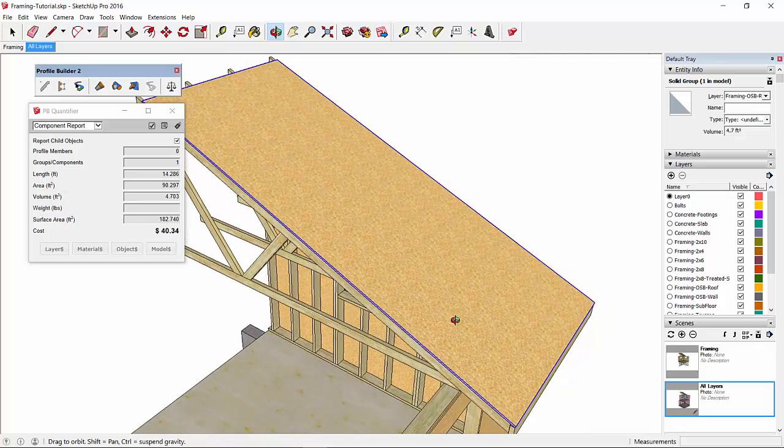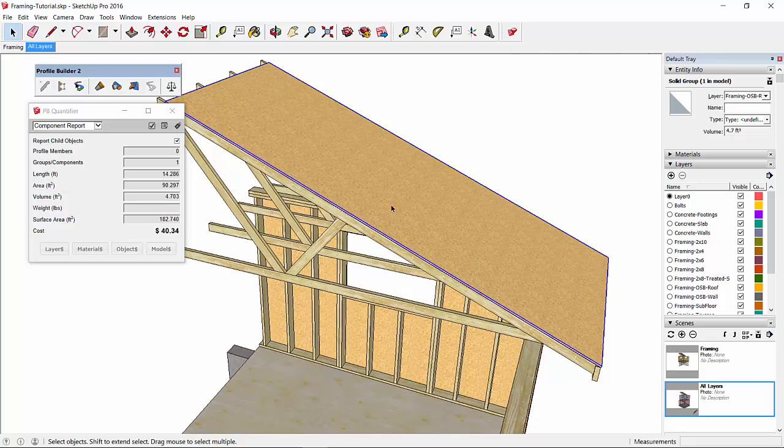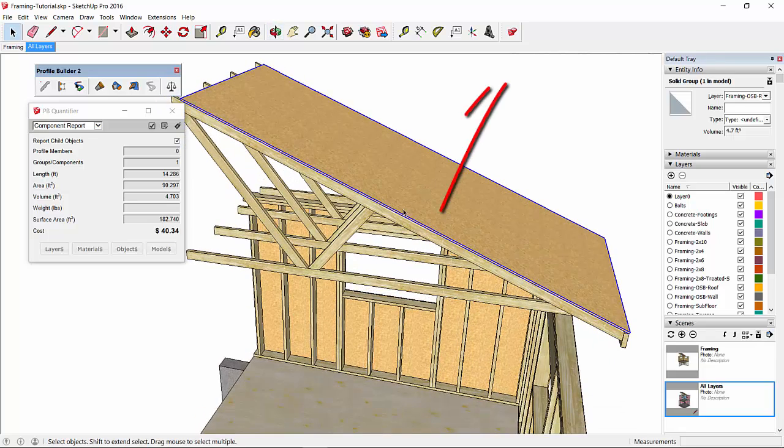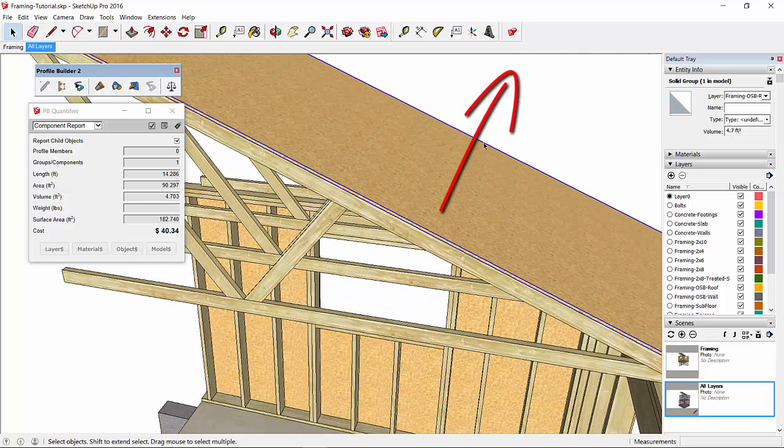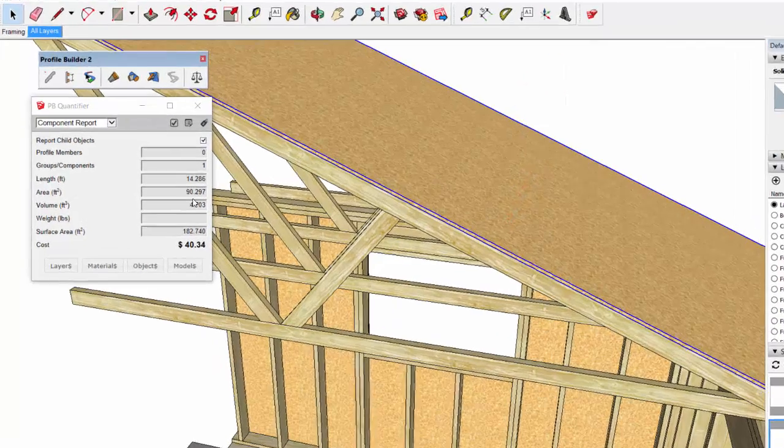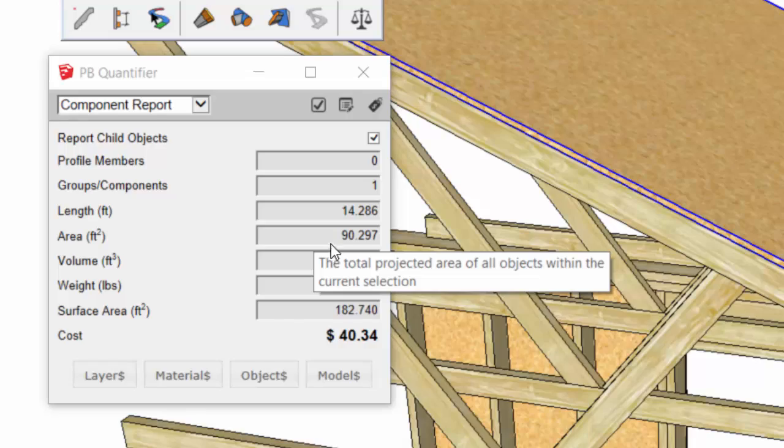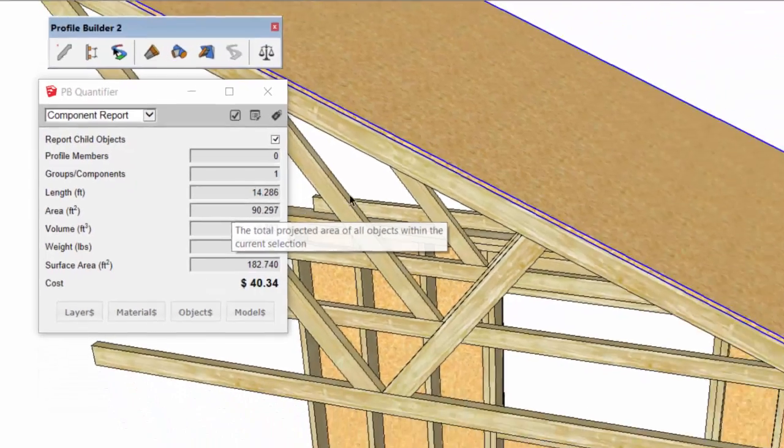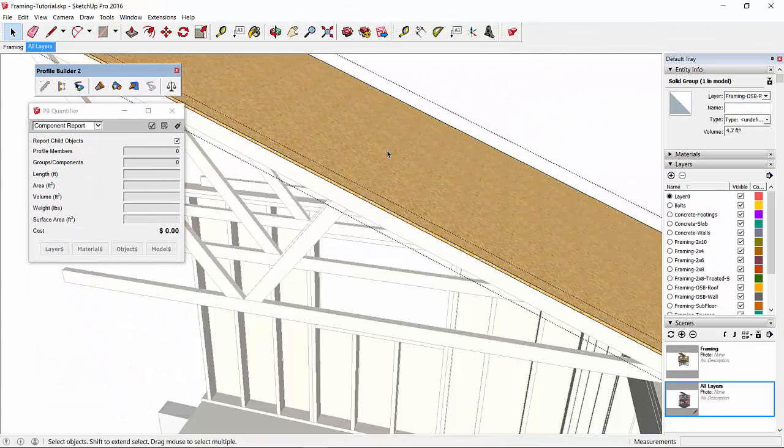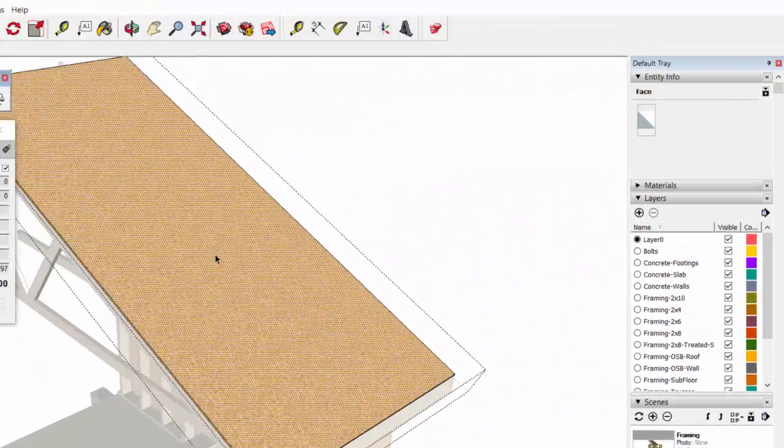That's going to give us a better area cost because now the area is going to be calculated as a projection in that direction along the slope rather than the way it was before. So now you can see the area is slightly adjusted to 90.3 square feet.